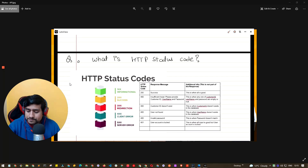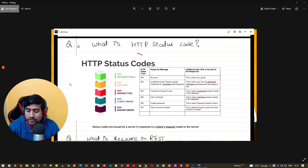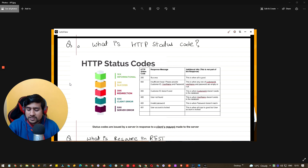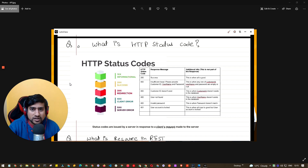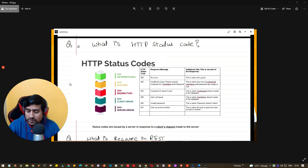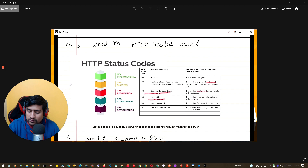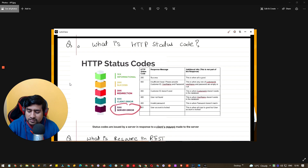HTTP status codes are the codes the server sends to the client indicating the result of the request. 1xx means informational, 2xx means success — for example, if you successfully create a new student on the server you get a 200-series response. 3xx is for redirection, 4xx is a client error — something bad the client did — and 5xx is a server error. For example, 404 means user not found, 401 means unauthorized, and 500 means something is wrong with the server.